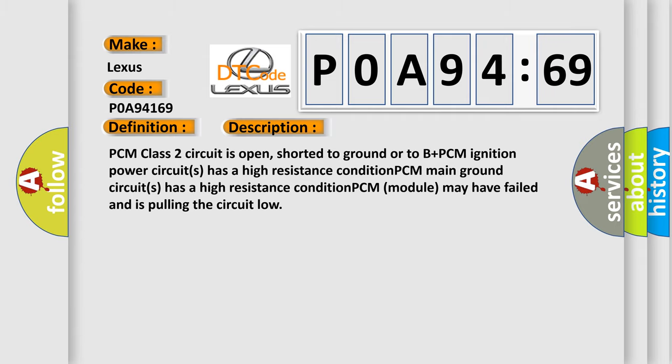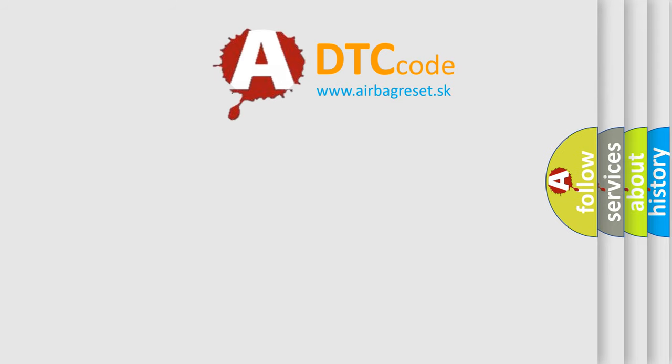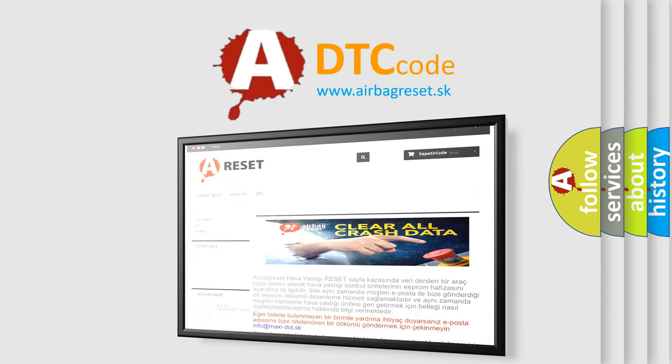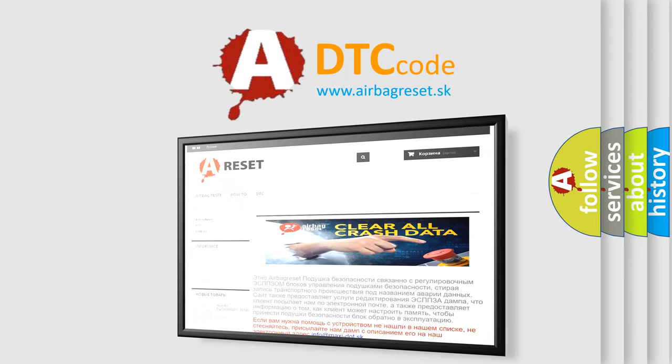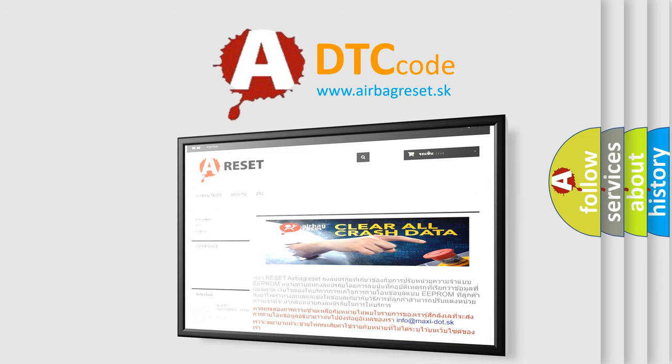The airbag reset website aims to provide information in 52 languages. Thank you for your attention and stay tuned for the next video.